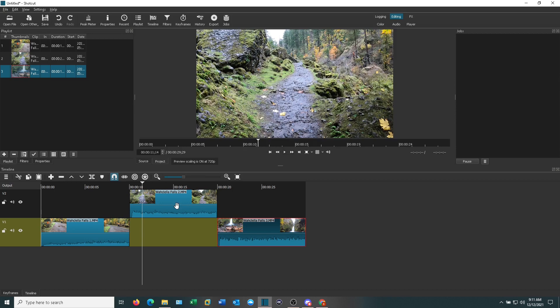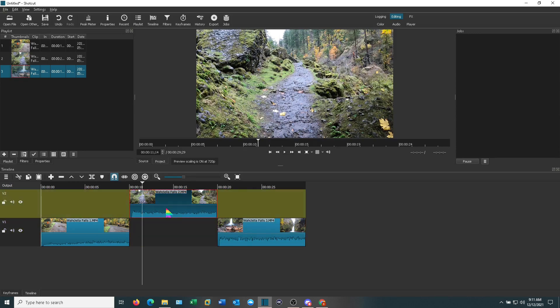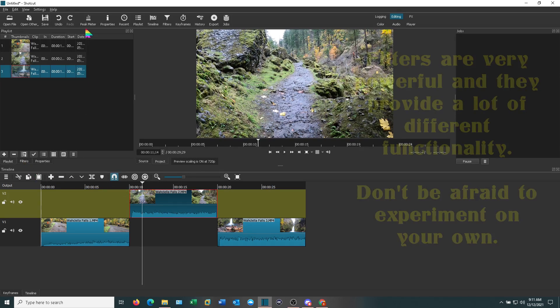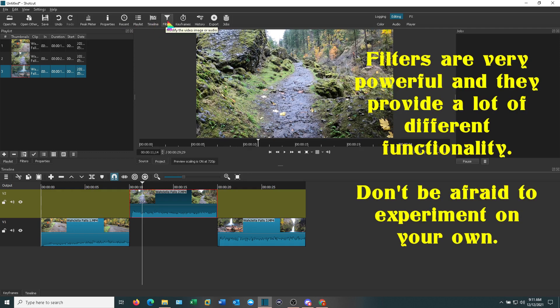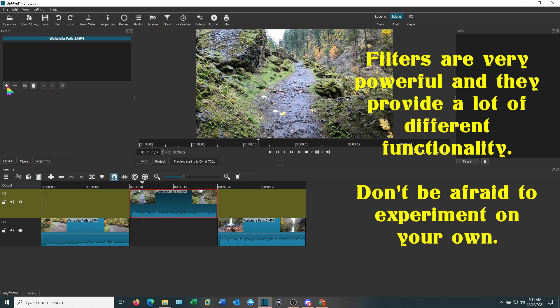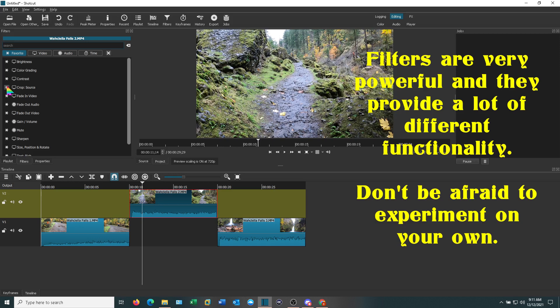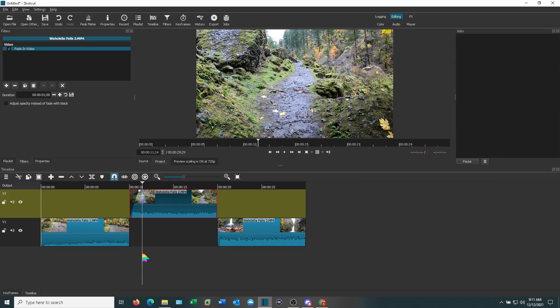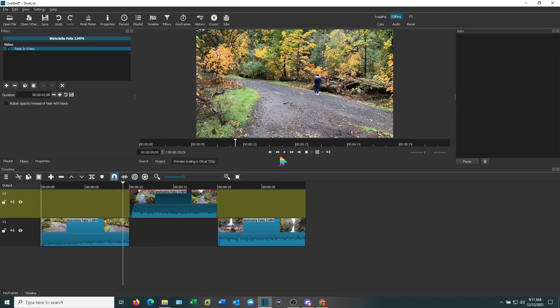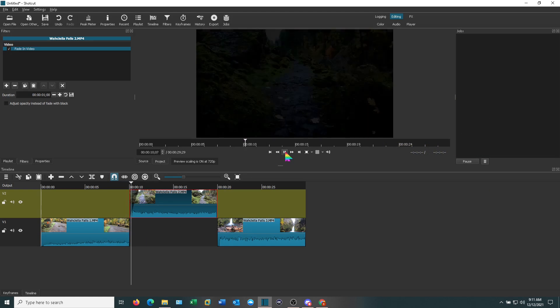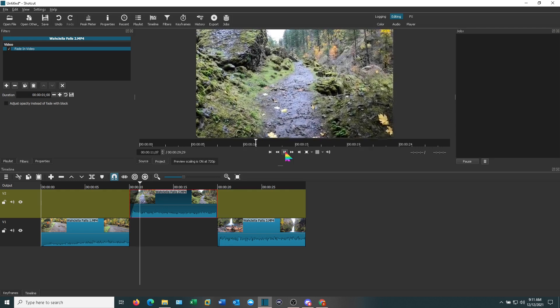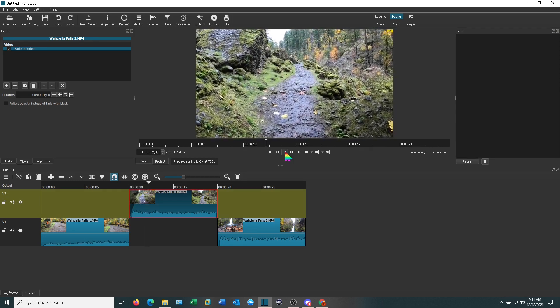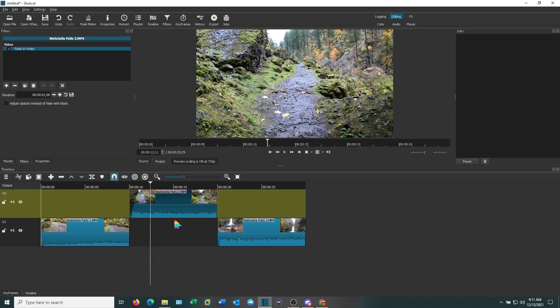You can leave those transitions the way they are or we can work with filters to do some things here. You can click on filters here or filters up here. Either one will get you there. Highlight the track that you want to play with. I'm going to fade in video and then when we play it, it just fades in. You can change the time. It's defaulted at one second but you can change that time.